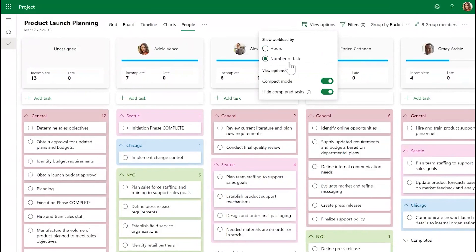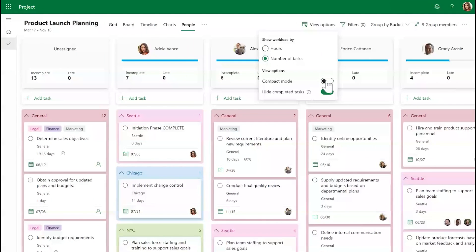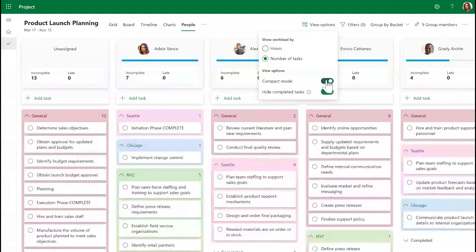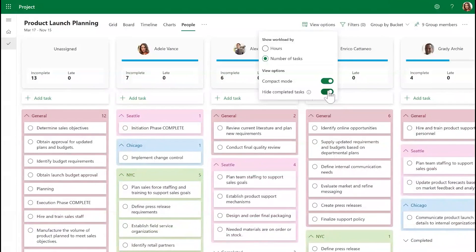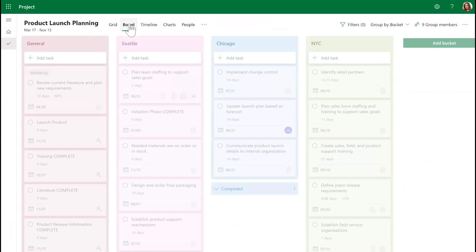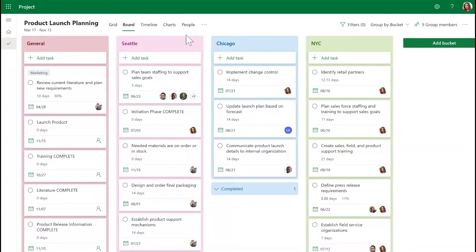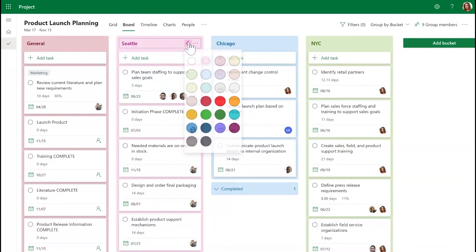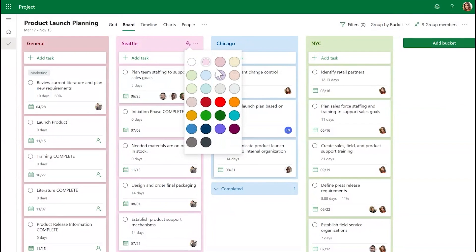Compact Mode dictates how much information is shown on each task card, as well as an option to hide completed tasks. Another visual change you can make is changing the color of buckets to help quickly identify various bucket areas that each team member is working on.